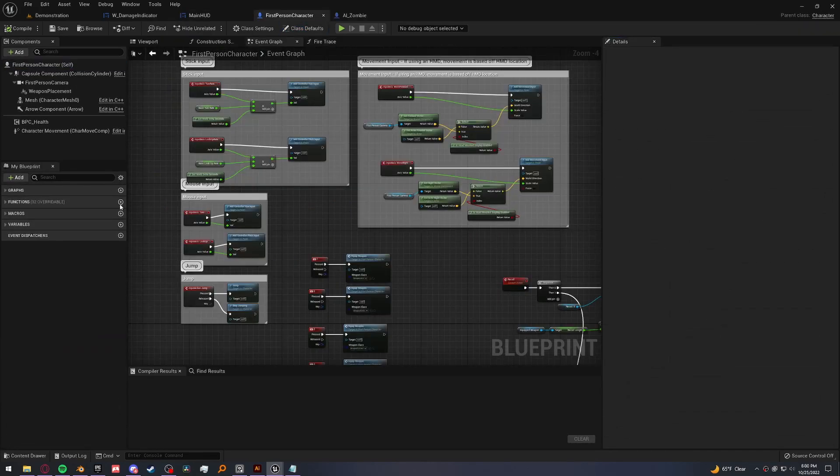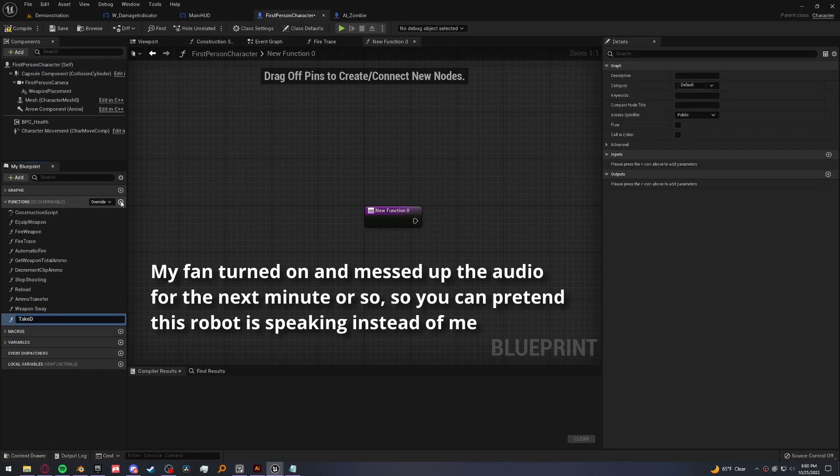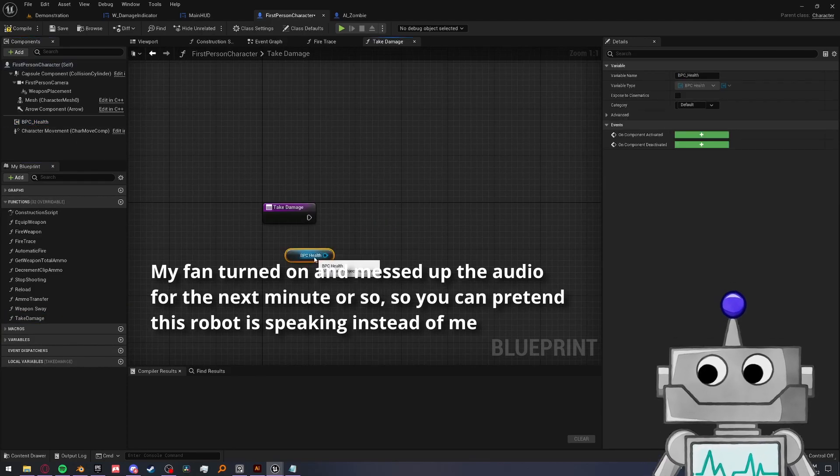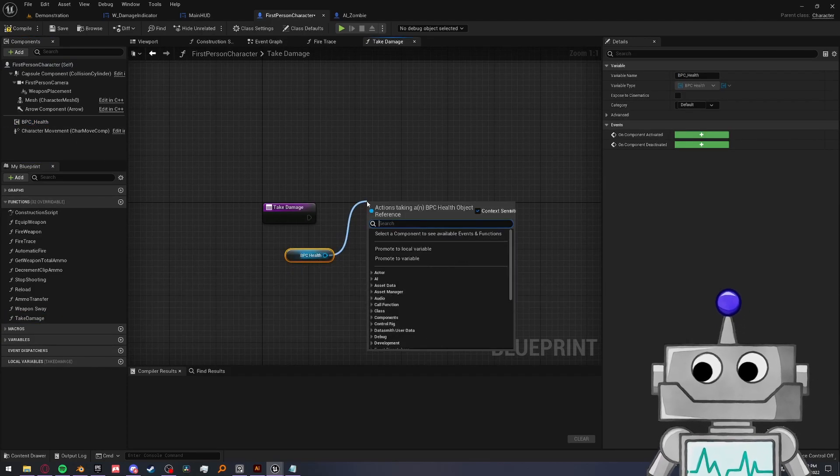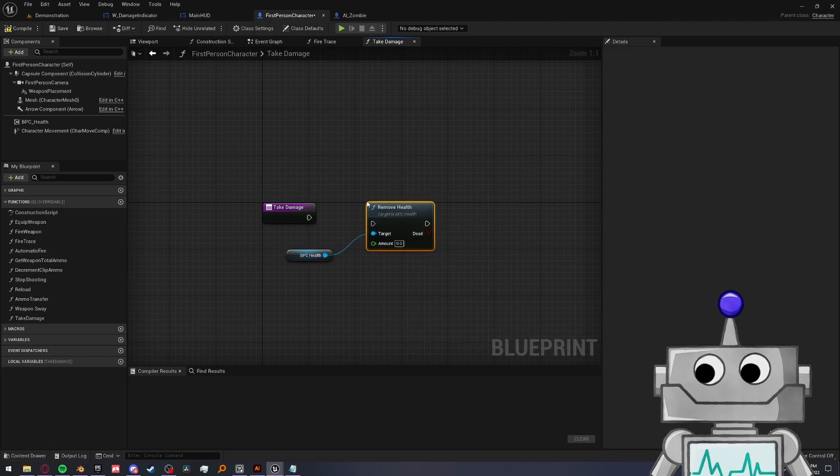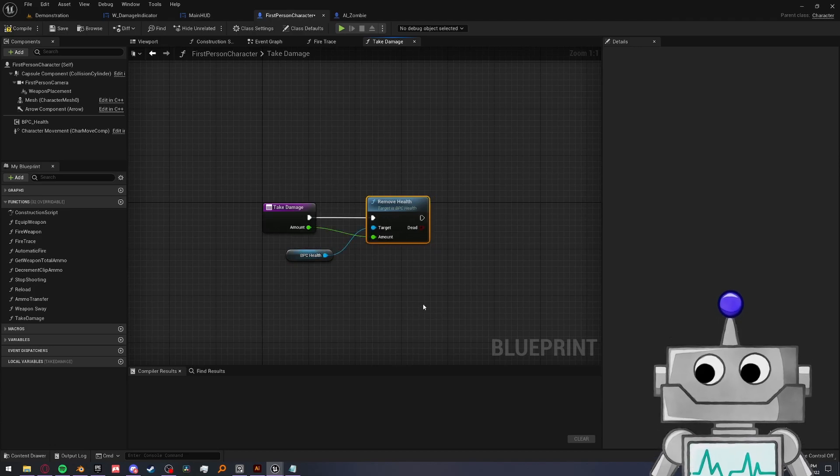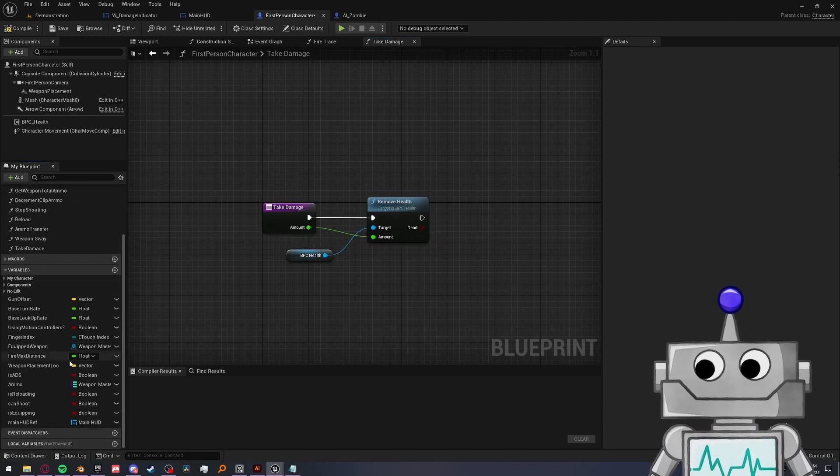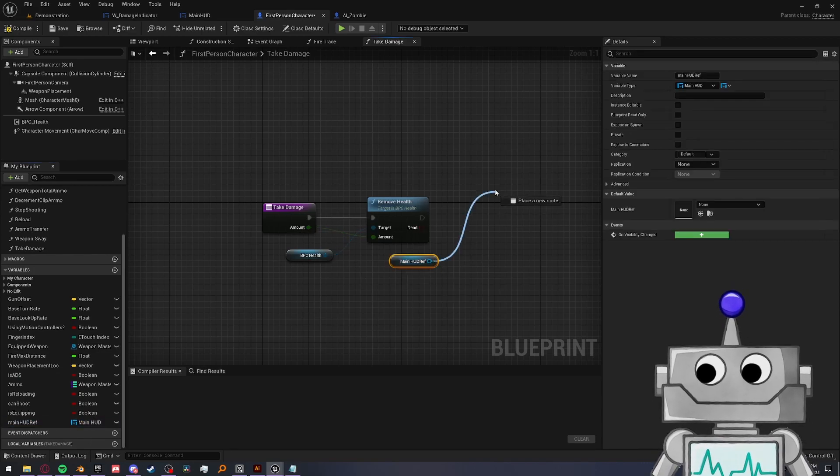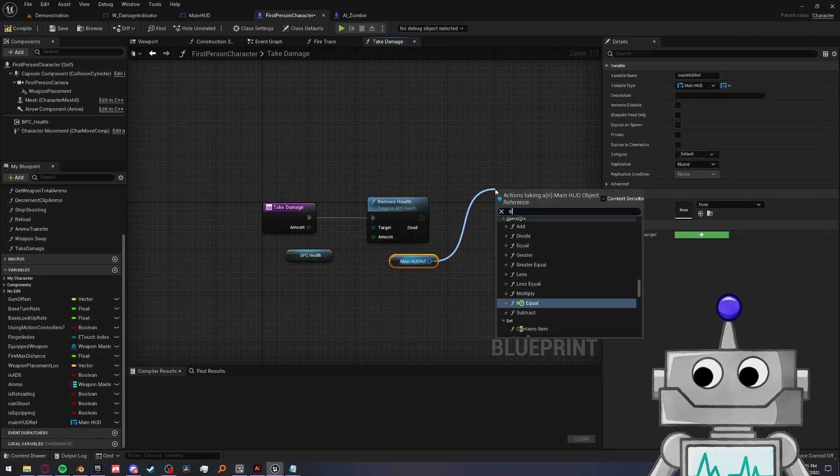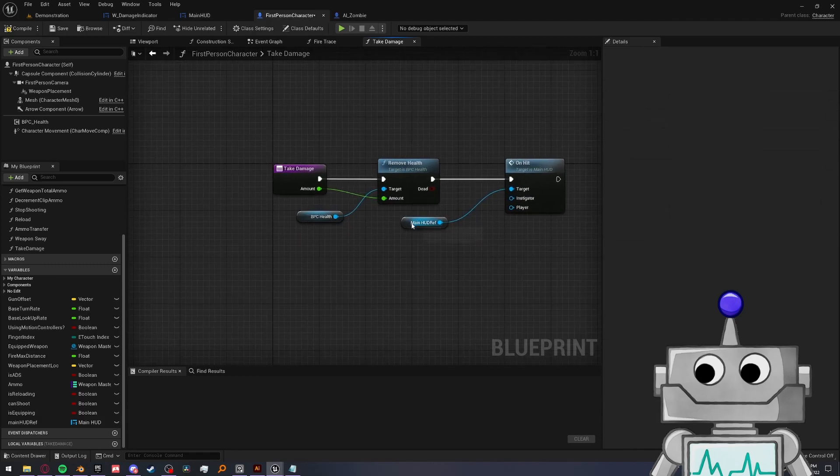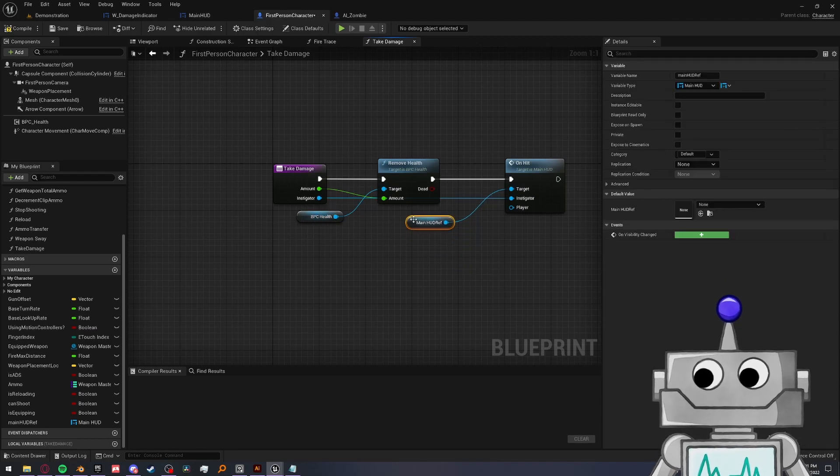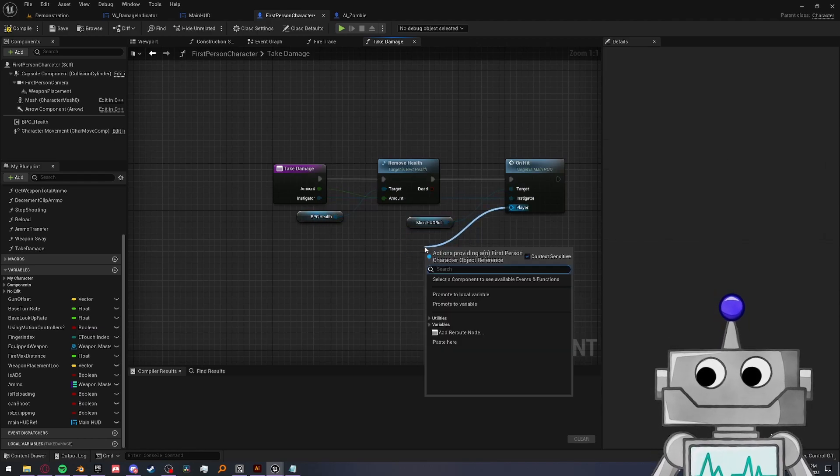So now let's go into our player blueprint. Let's create a function called take damage. And first things first, let's get that VPC health we made and remove health. And we can make the amount an input. And then we want to get our HUD reference, our main HUD reference, and call that on hit custom event we just made. Let's go ahead and make the instigator an input to take damage as well. But for player, we can just set it to ourselves.